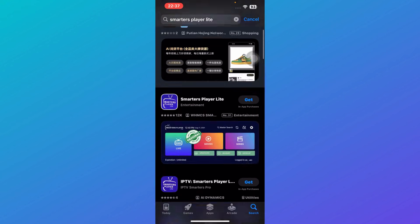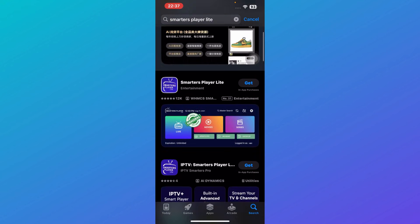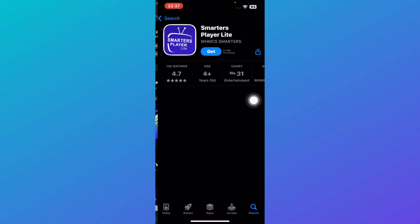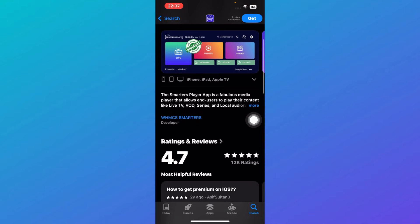You gotta download this one that is Smarter's Player Light created by WHMCS.